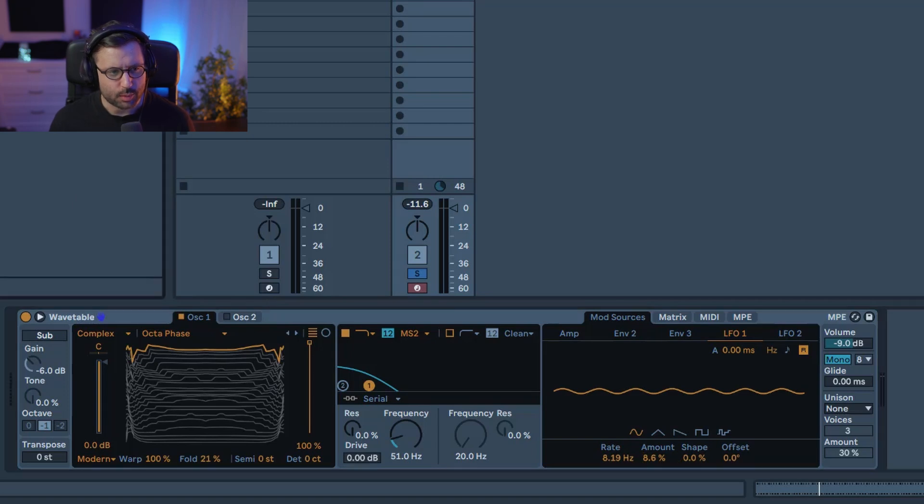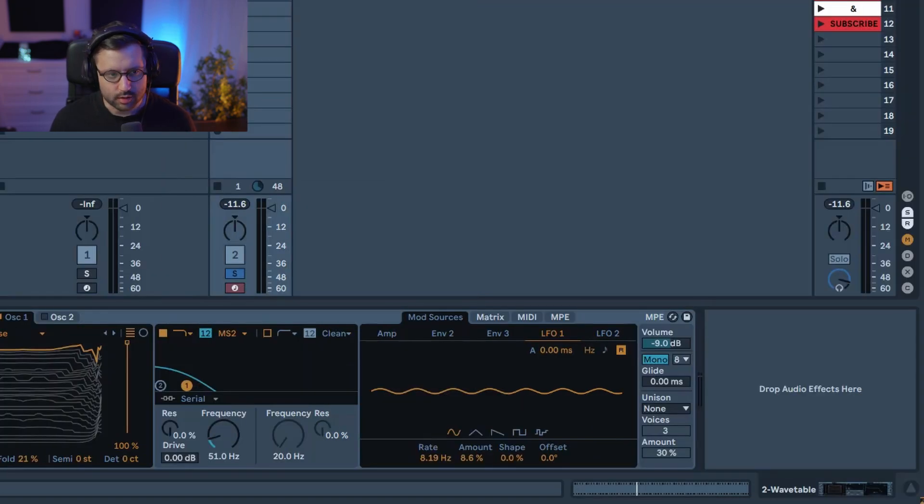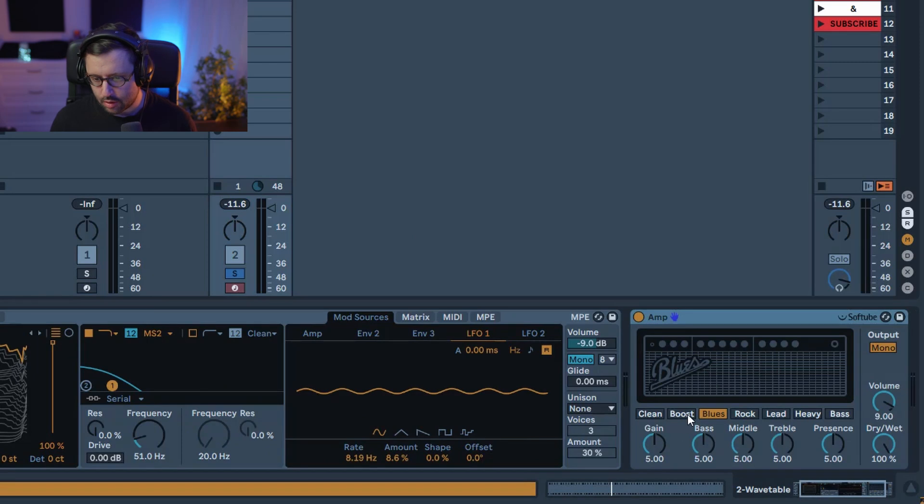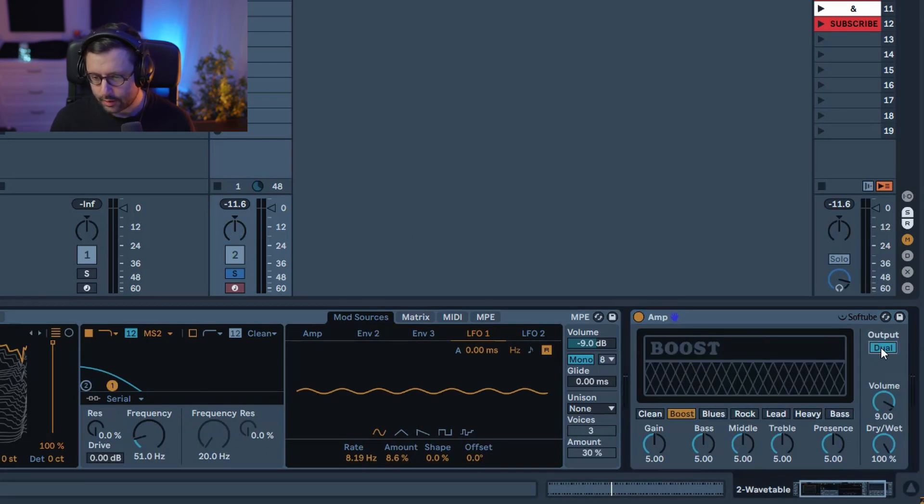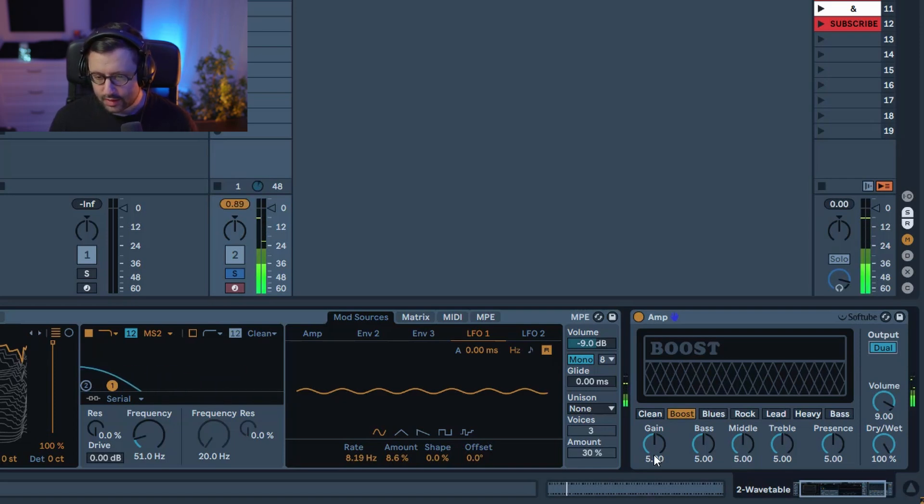Now you want to add a bit of bite and grit to your sound so we're gonna use Amp that we're gonna use in pulse mode. Set the output in stereo and we can leave the dry weight at 100%. Get something nice already. I'm just gonna adjust gain, bass,